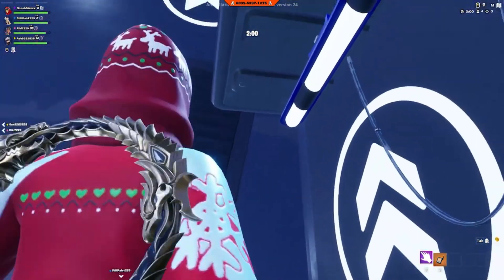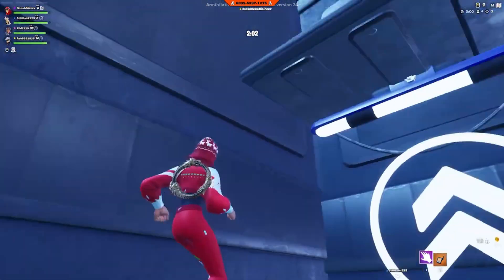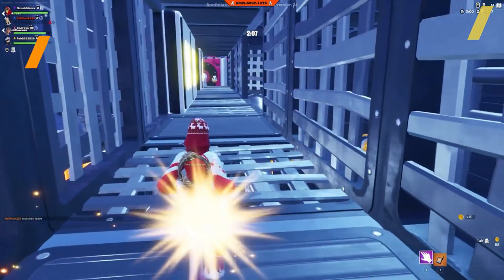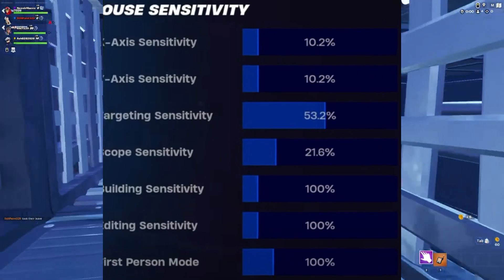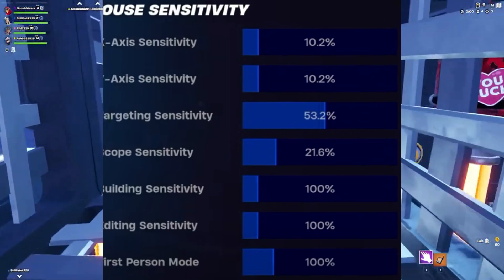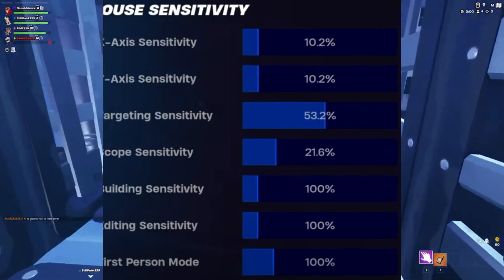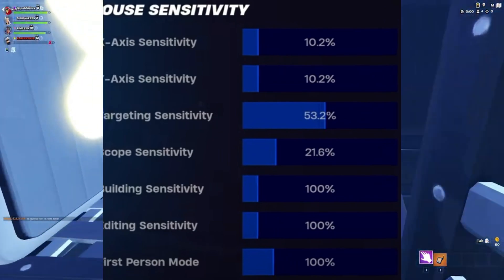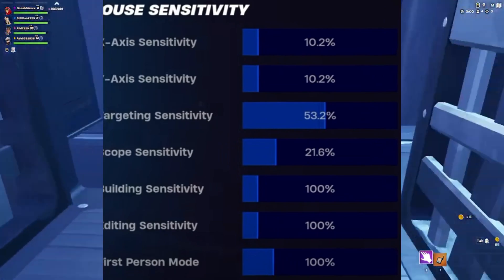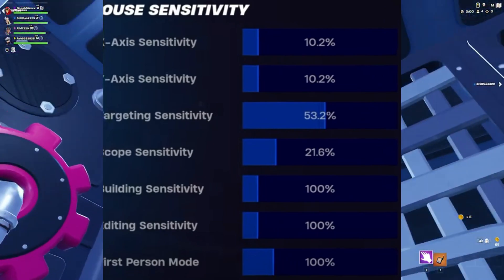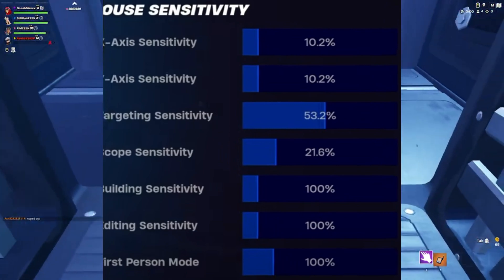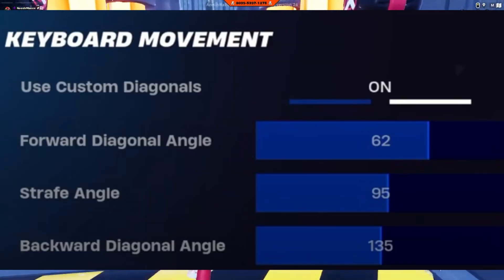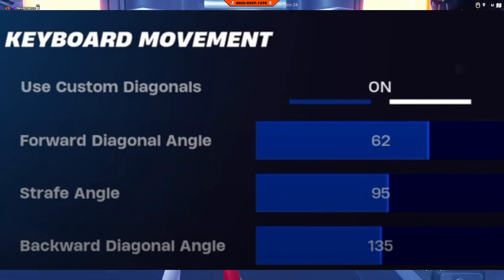For advanced settings: radial damage set to 50%, elimination feed set to off, and your controls set to off. Now for sensitivity — here's my sensitivity setup which I find ideal for precise gameplay. Horizontal sensitivity set to 10.2%, vertical sensitivity set to 2%, ADS sensitivity set to 53%, scoped sensitivity set to 21%, zoom scaling set to off, and diagonal movement set to 62% for double movement. Boost value set to 95 to 135%.